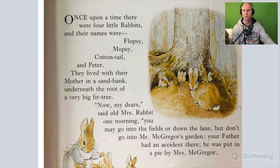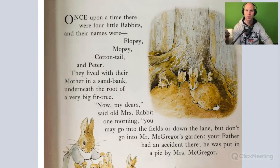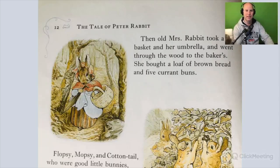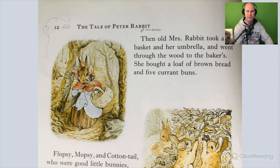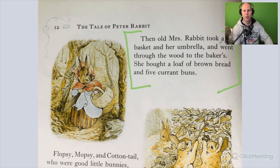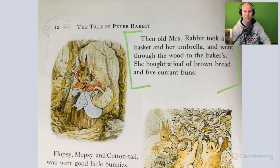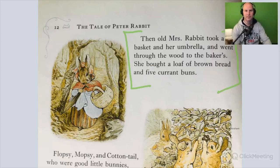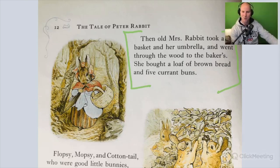Then Mrs. Rabbit went out. She brought a basket and an umbrella and went through the wood to the baker's. She bought a loaf of brown bread and five currant buns. There's one line of text that I left out — it's not included in this picture. But now let's go back and think about phonological and phonemic awareness.